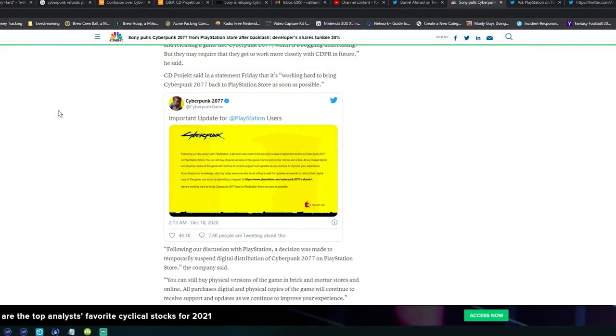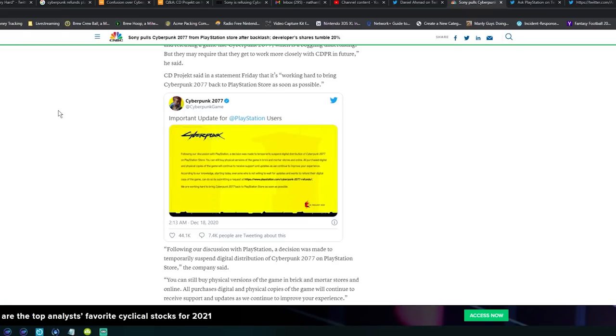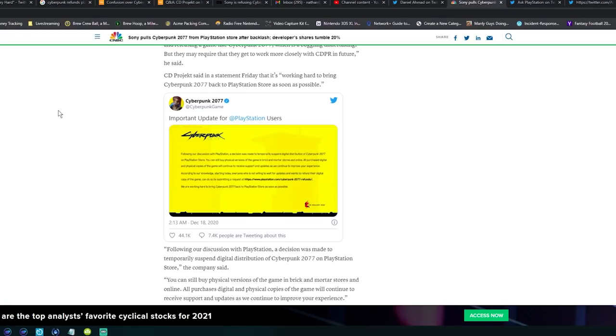Following our discussion with PlayStation, a decision was made to temporarily suspend the digital distribution of Cyberpunk 2077 on the PlayStation Store. So they're saying this almost a day, you know, the next day after Sony announces - Sony wanted to be like no, fuck you - but they're trying to be like oh but we'll be back, we talked to Sony, we'll be back. You can still buy physical versions of the game in brick and mortar stores and online. So hey, you can't buy digitally anymore but please go buy our game physically.